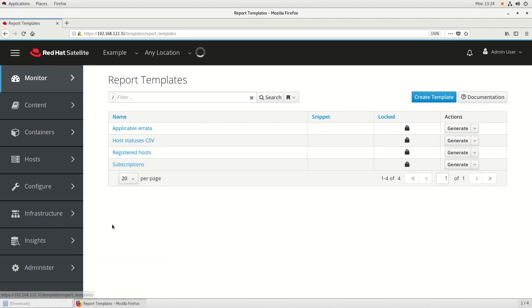Included with Satellite 6.5 are four pre-configured reports provided by Red Hat that generate output in the comma-separated value, or CSV, format. These four reports are: the applicable errata report, which shows errata applicable to content hosts; the host statuses report, which shows status of your Satellite hosts; the registered host report, which shows information such as IP address, OS version, subscriptions, etc.; and a subscription report, which shows information about the subscriptions in use in your environment.